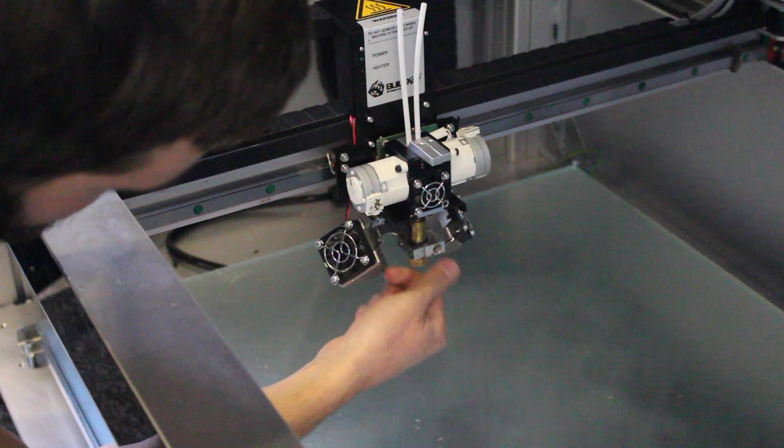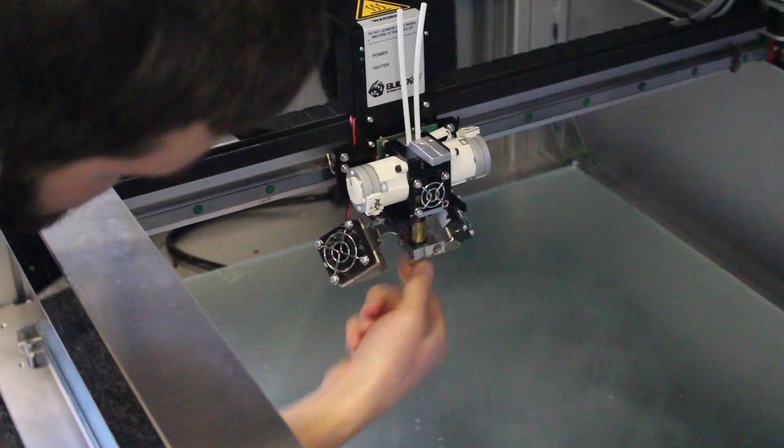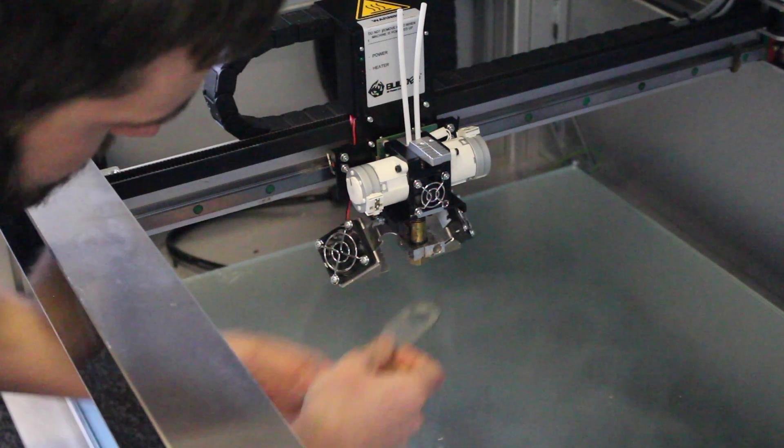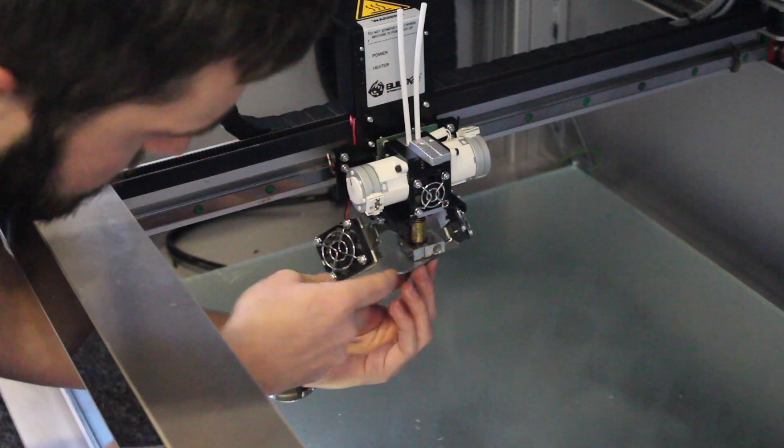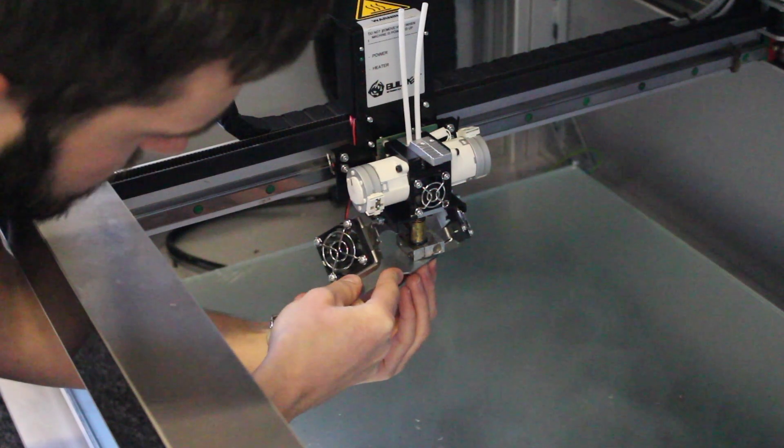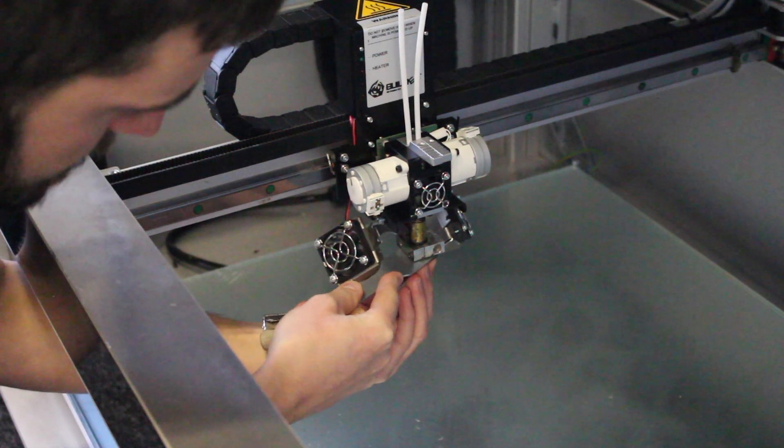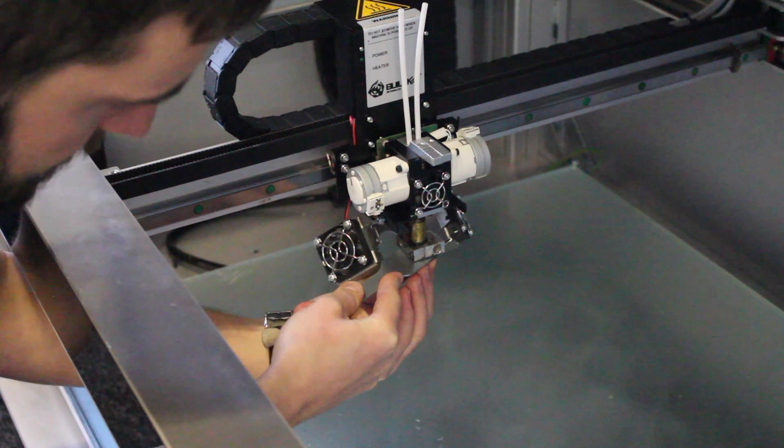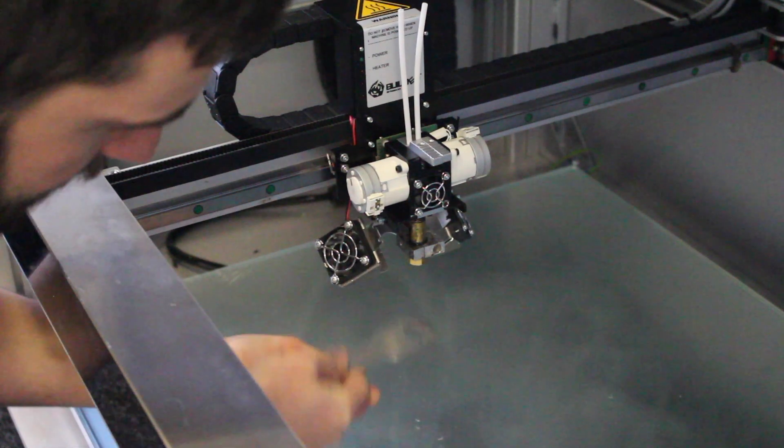Screw it on with fingers, and then tighten up the last little bit with the spanner. You don't want to go too tight, and obviously you want to make sure there's a nice secure seal there so you don't get any filament seeping out.